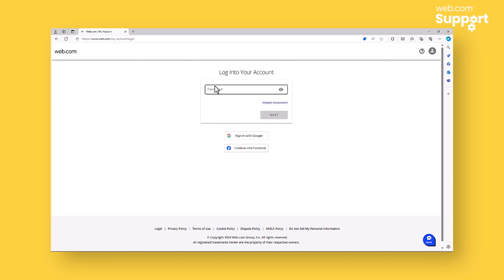On the next screen, you'll be prompted to enter your password. If you have forgotten your password, you can click Forgot Password to initiate the password recovery process.